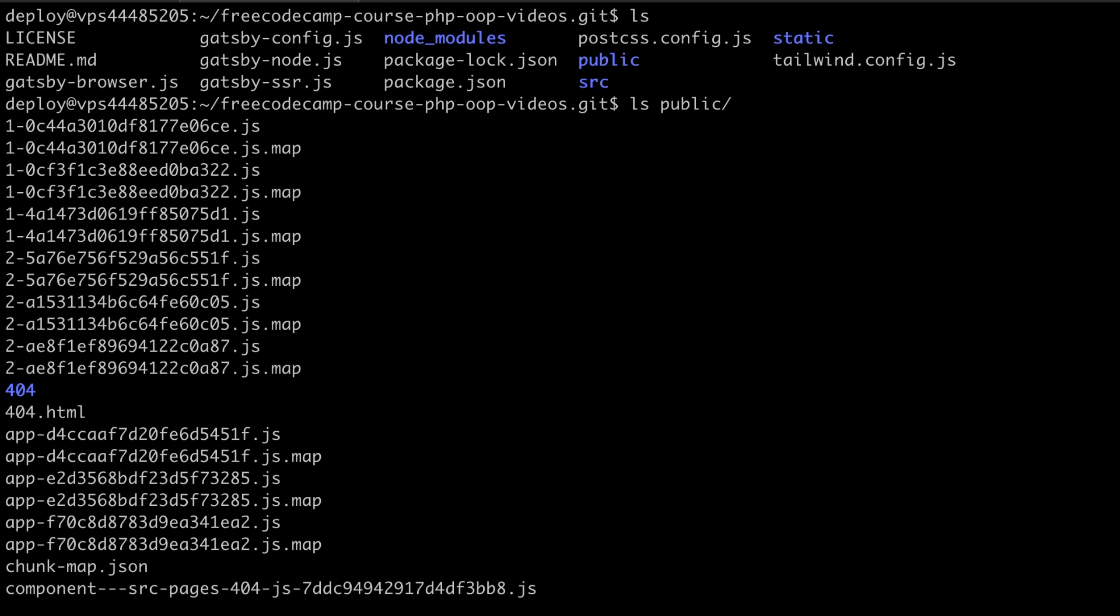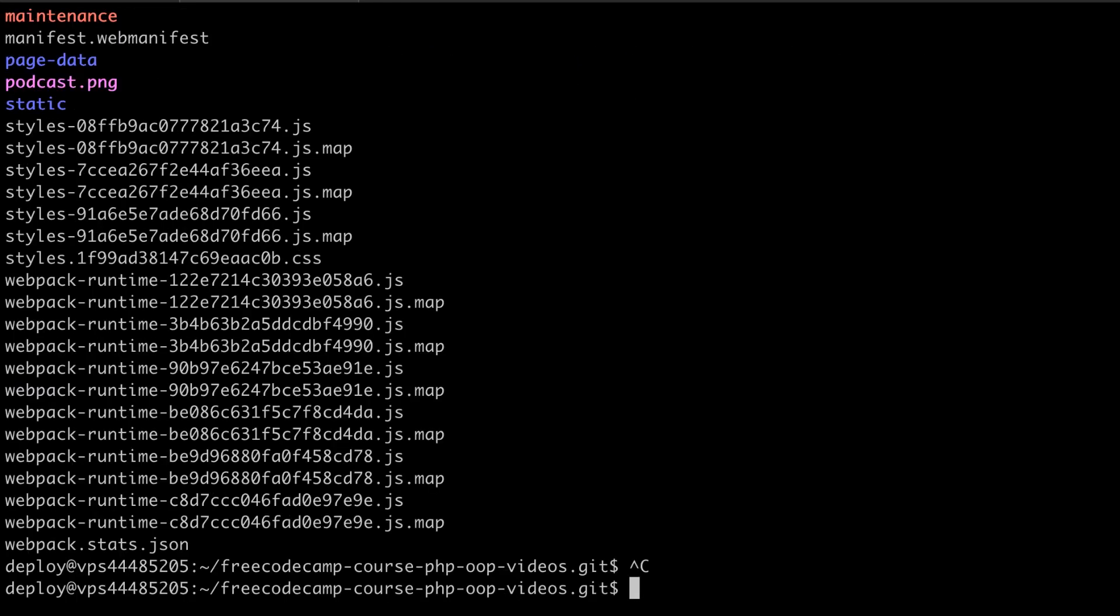So how do you actually get from building a Gatsby JS website to actually having it visible on a virtual private server? Depending upon your virtual server setup, you might have Apache, you might even have NGINX. You may need to install those yourself. This VPS that I'm running here uses Apache and Apache has the default document root of VAR, WWW and then HTML. So let's take a look at that.